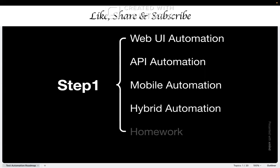Then we have the fourth approach, which is basically hybrid approach. This gives you the complete picture. You can test backend APIs, you can test the web interface, you can understand how all pieces work together. This is where most of the senior automation engineers operate today.